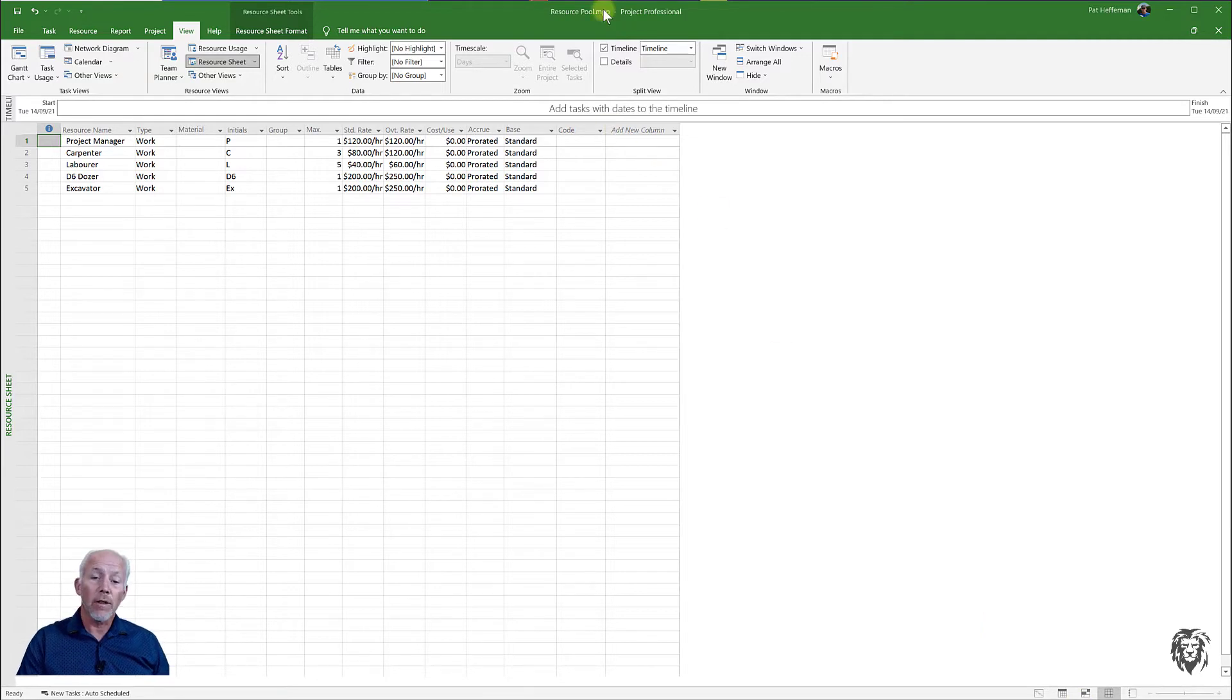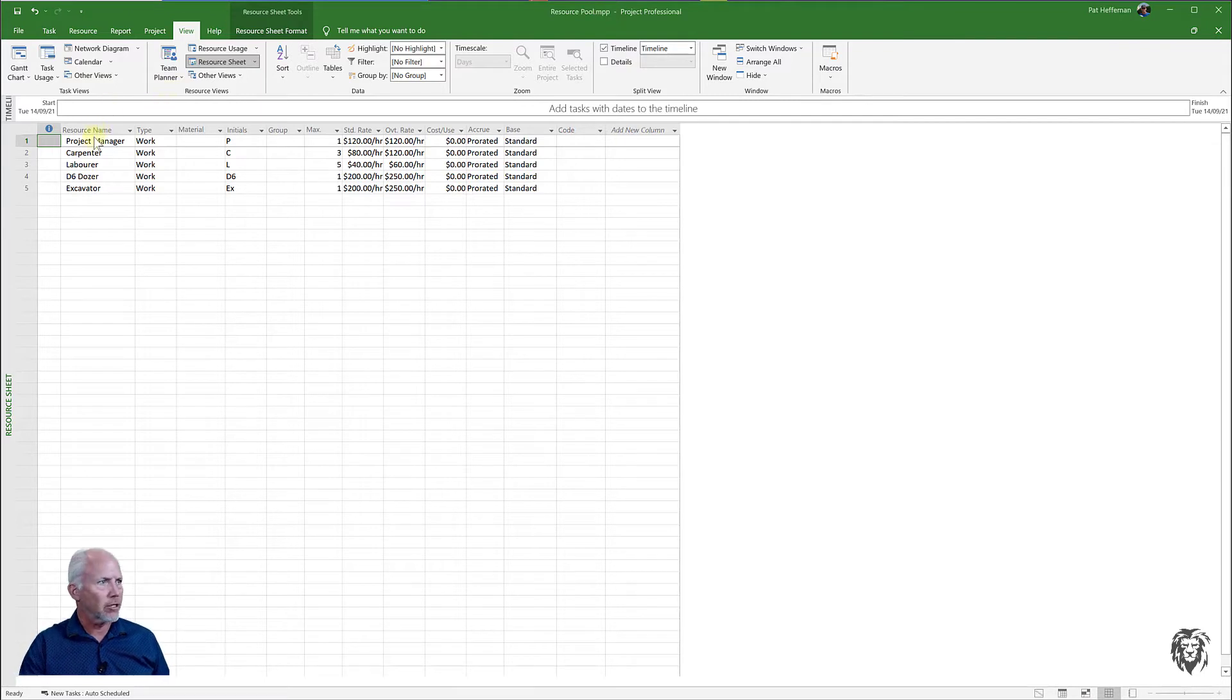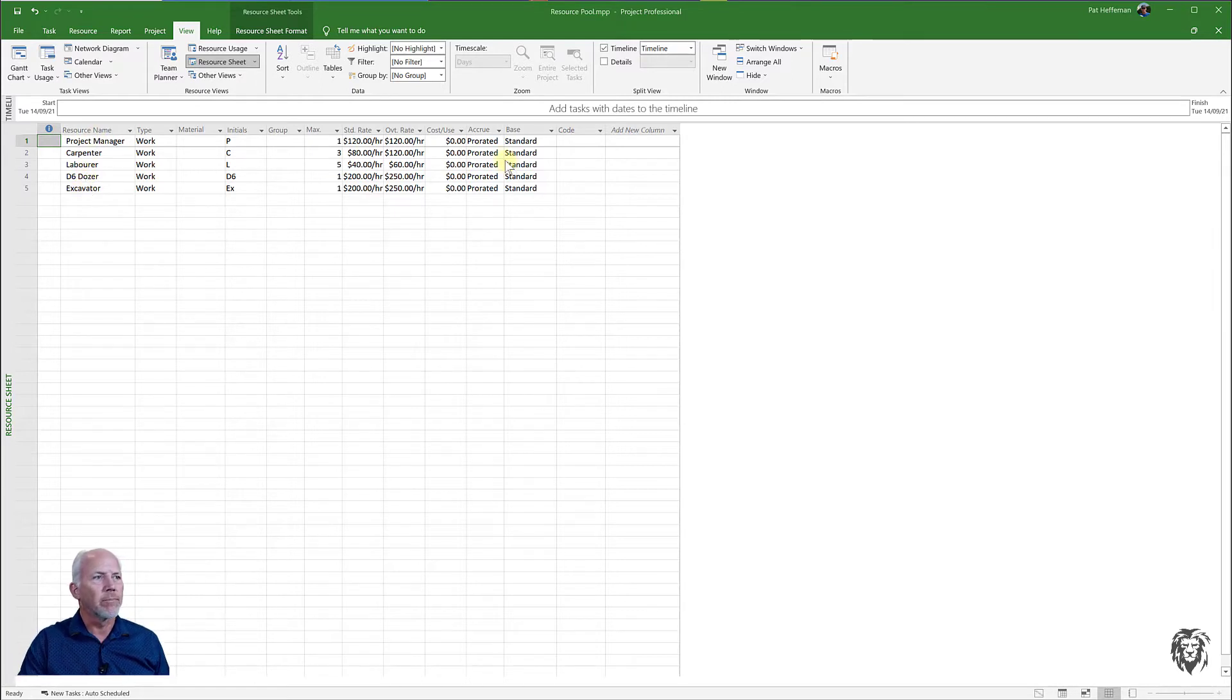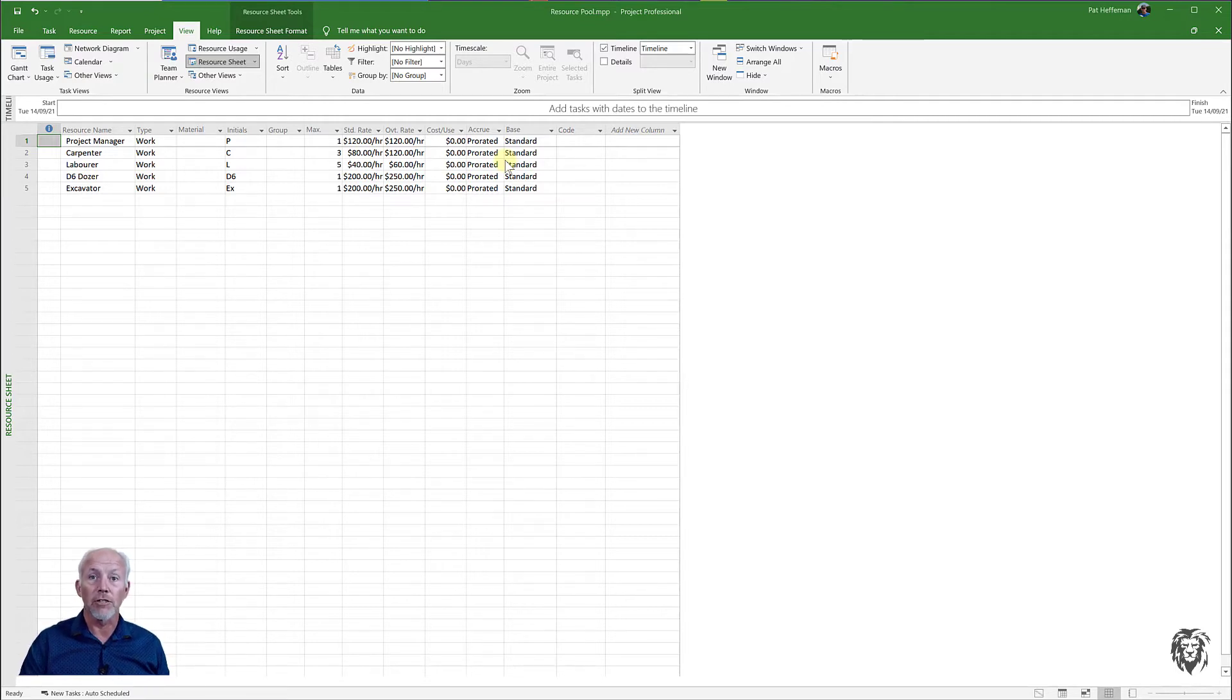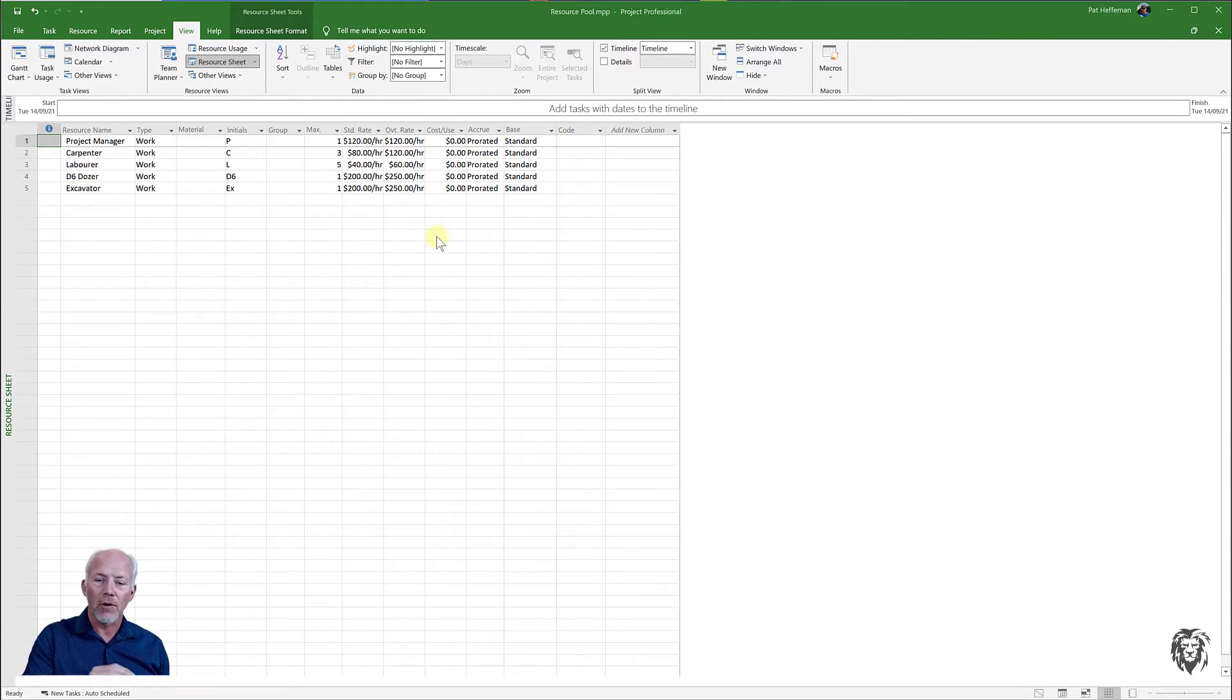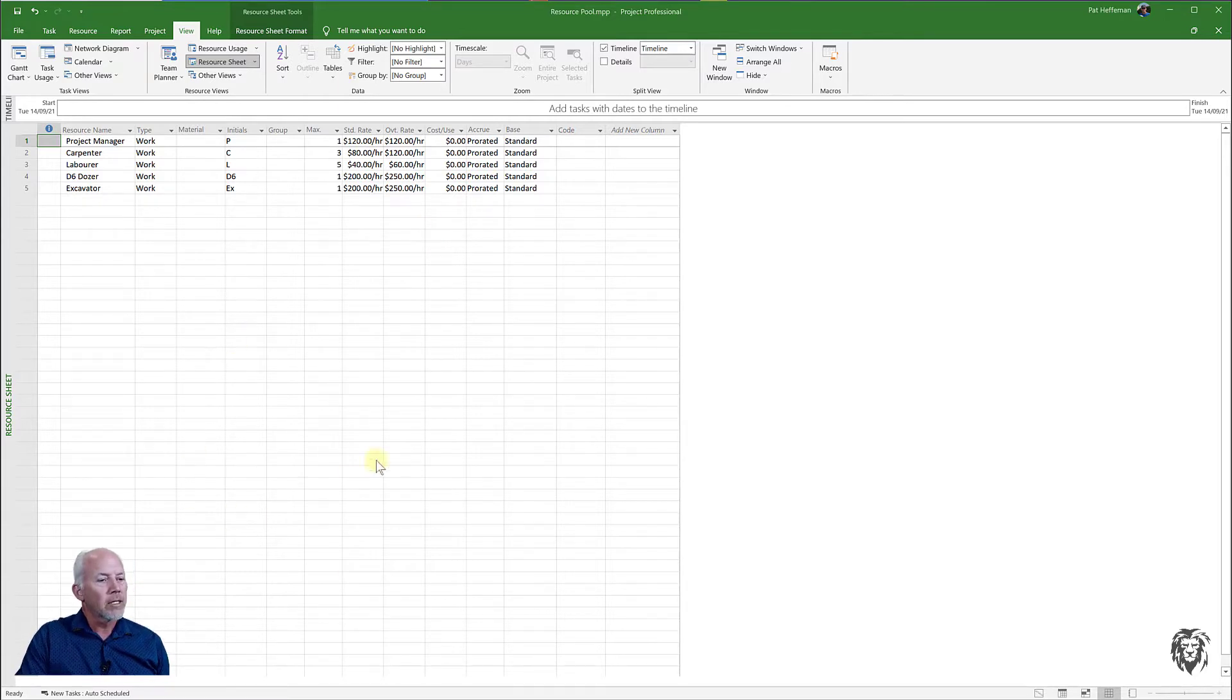The only thing in this project file is the resource sheet. I've added resources for the project manager, some carpenters, laborers and some equipment - a D6 bulldozer and an excavator. I filled it out for standard rates and all that information that I would want to have shared for the various projects. There is nothing else in the project file other than the resources.